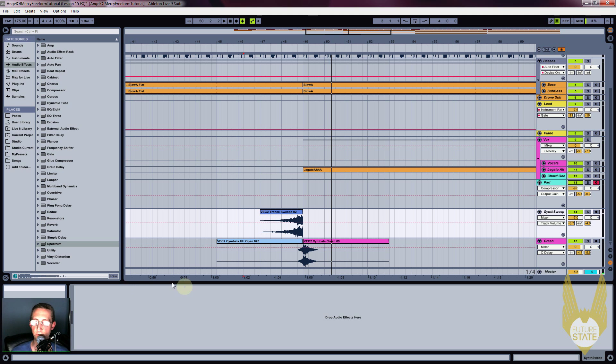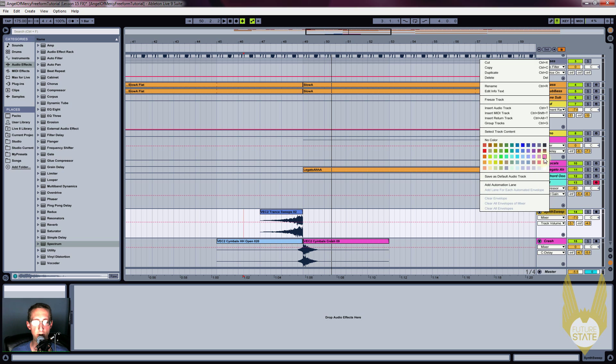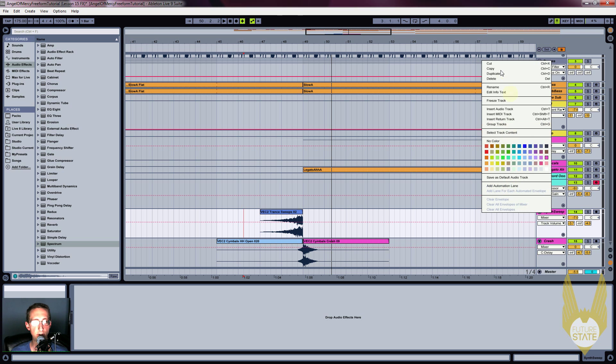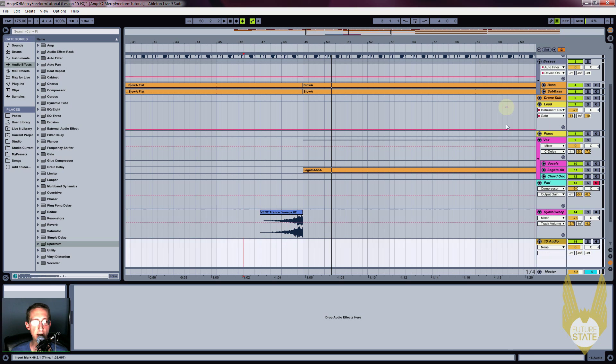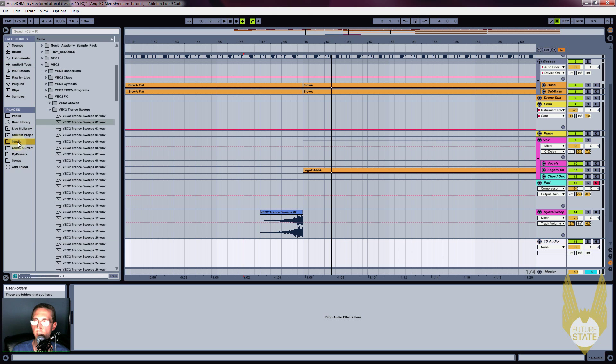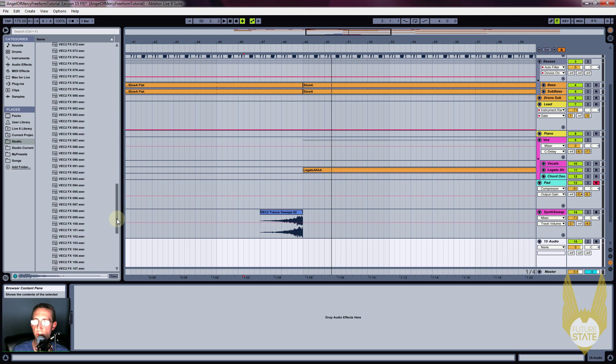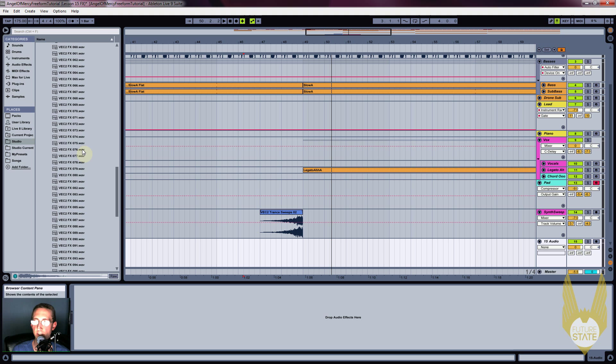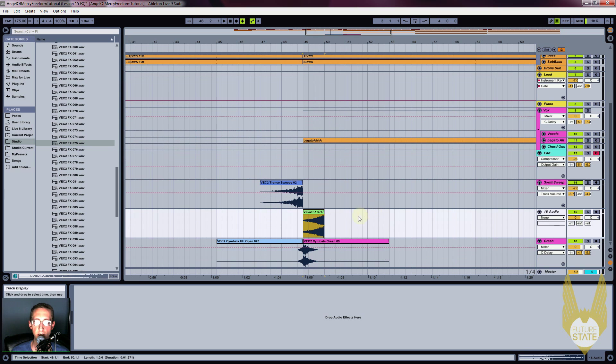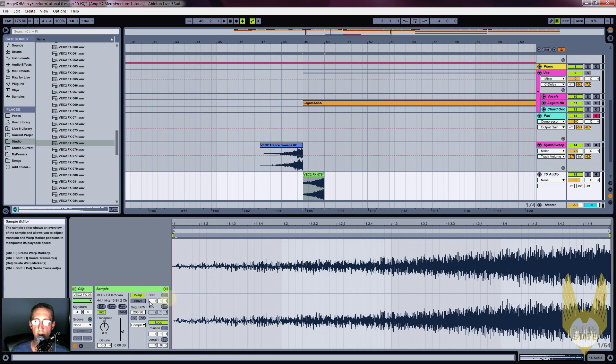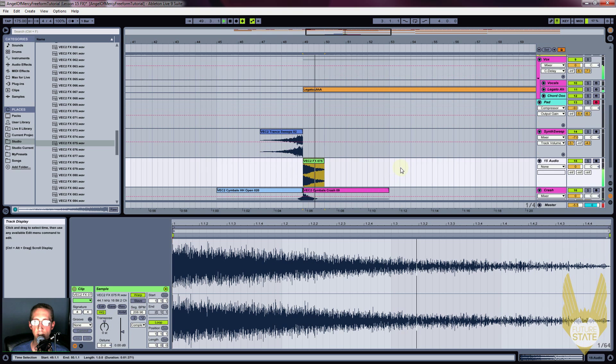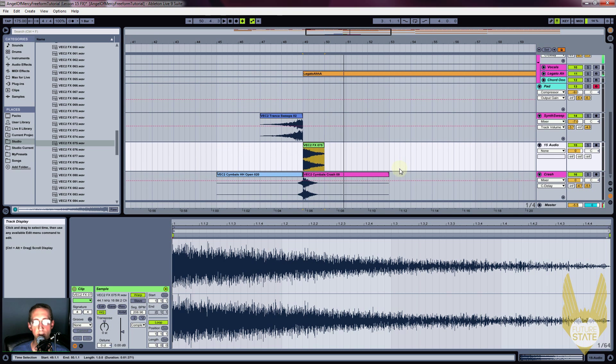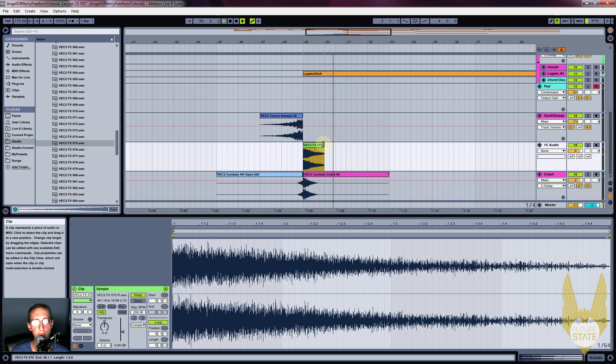Okay, so we're going to add a, I'm not really sure what this is anymore. I don't remember. So it is another audio track, and it's VEC2FX 075. Okay. Just kind of a noise sweep, but I'm going to make it a faller, faller instead of riser.